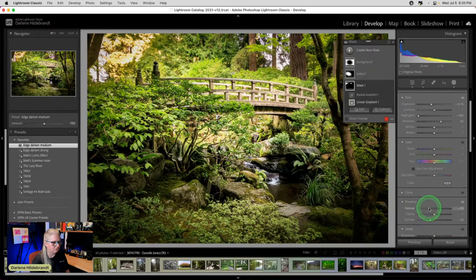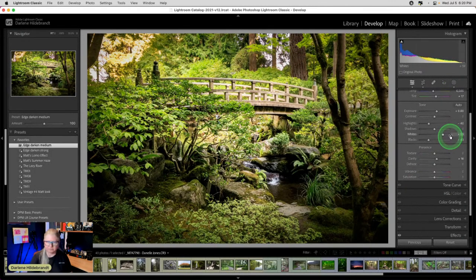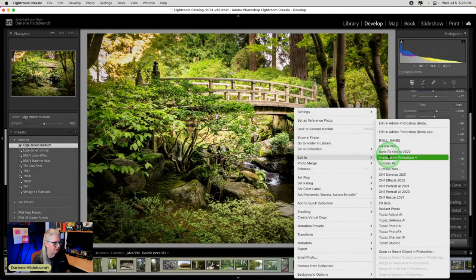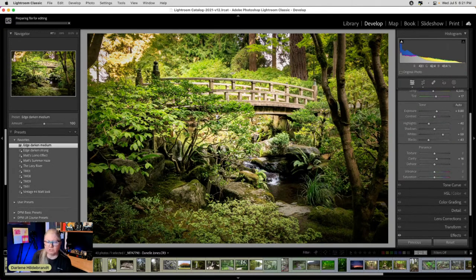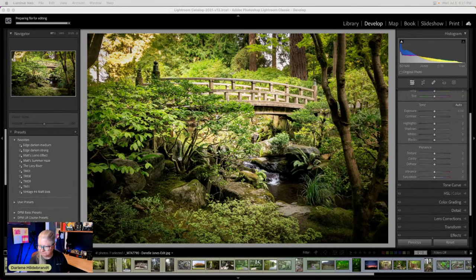I think I want to pull this one into Luminar Neo because I have the idea of adding sun rays here. The bright corner in the upper left suggests the sun is coming from that direction, so sun rays would make sense and could help minimize the issue with that bright corner. I'm going to go to Edit in Luminar Neo and make sure I edit a copy.